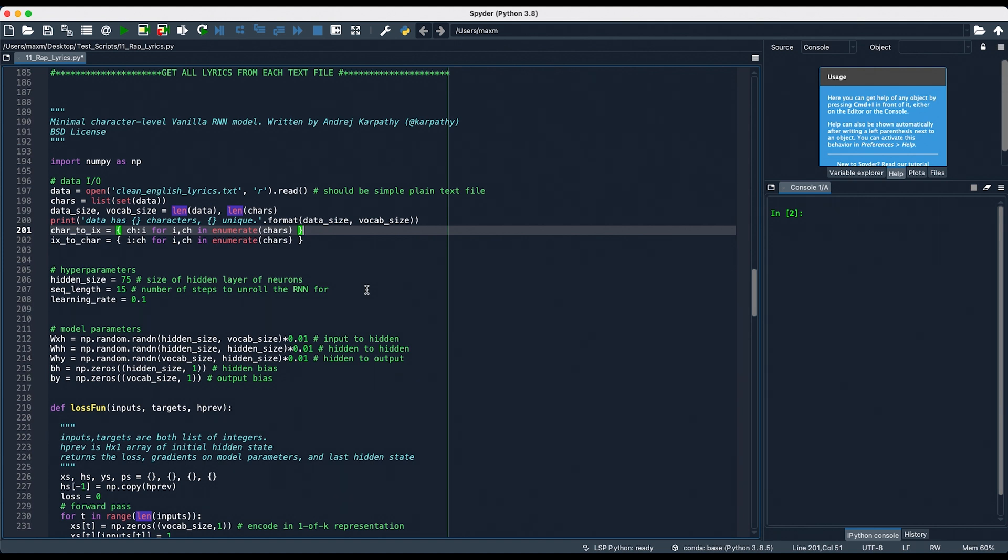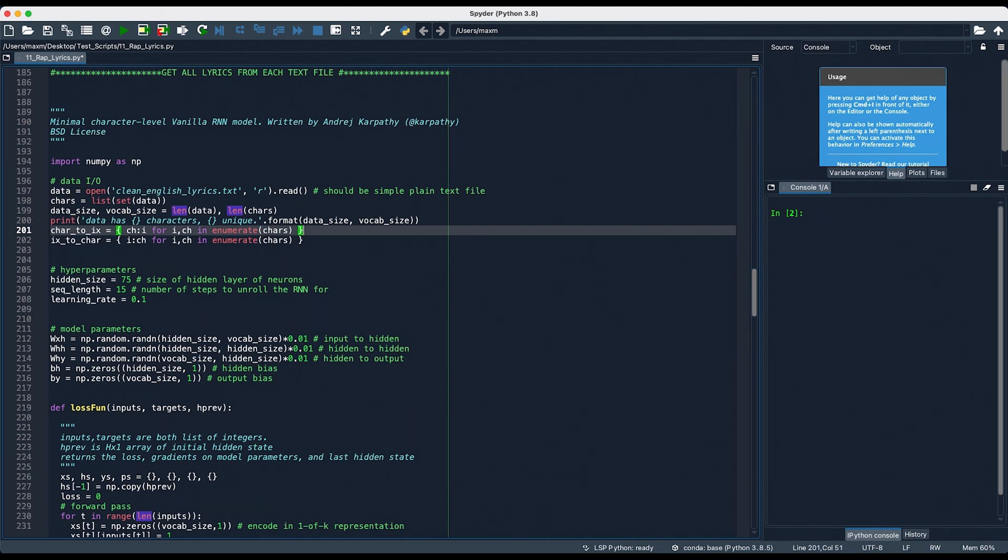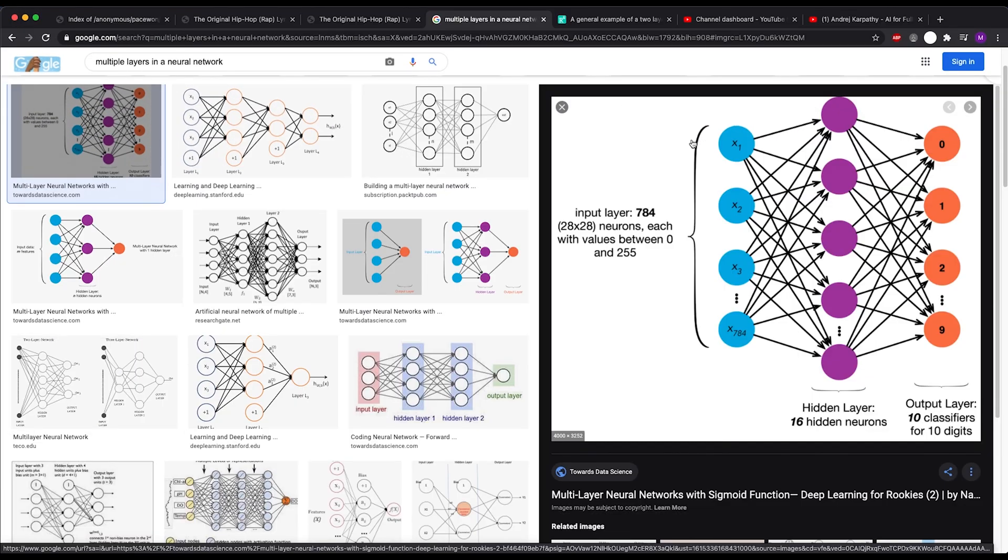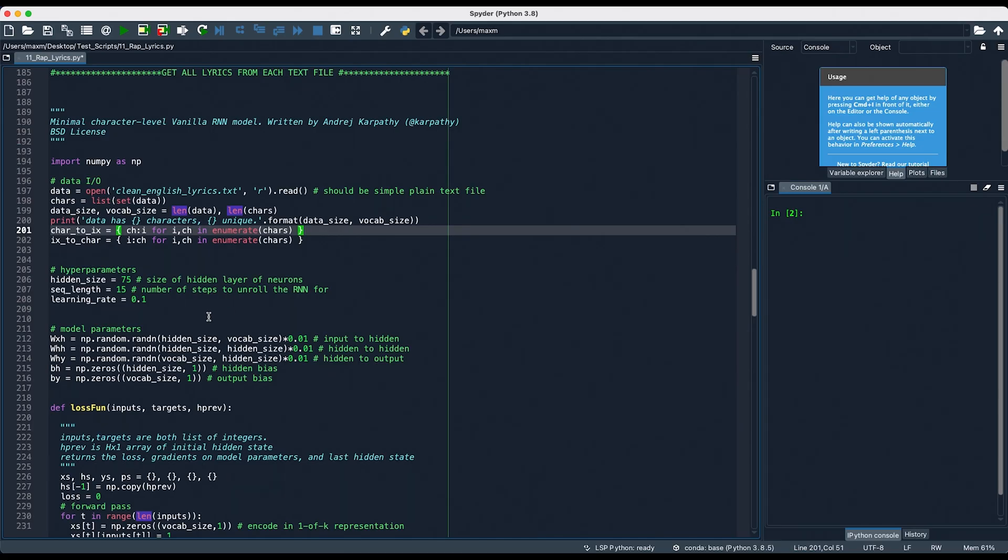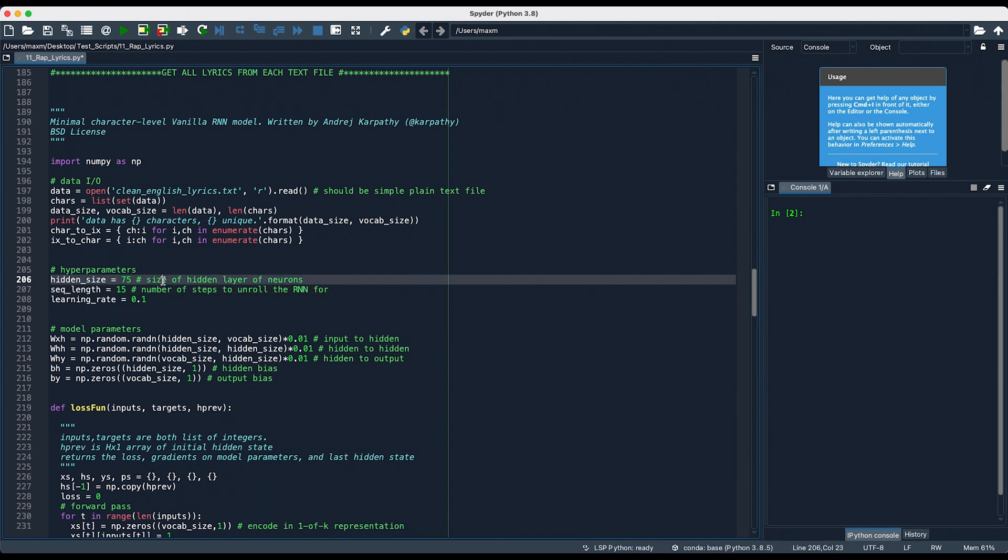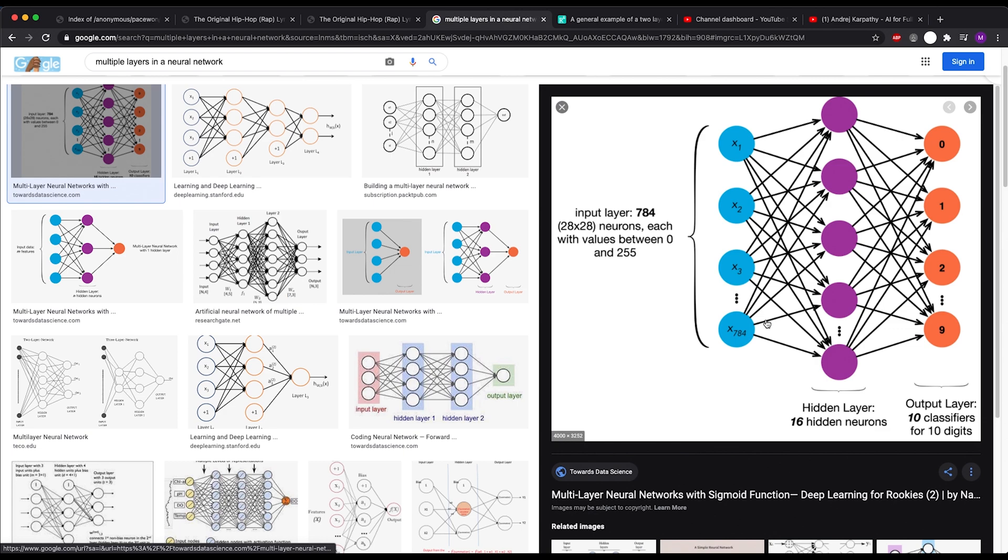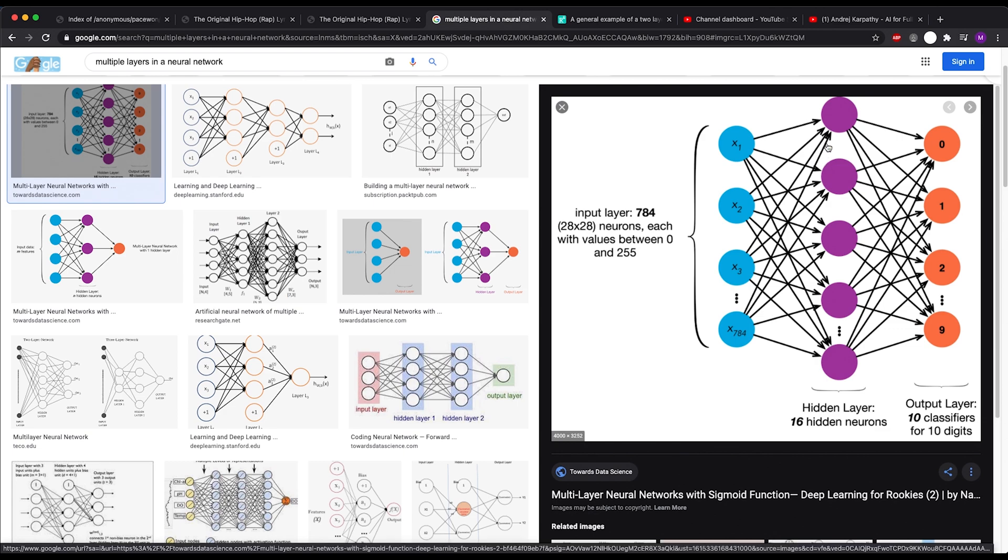So, the larger the hidden size, the more neurons there are in the model. In a neural network, each neuron performs a mathematical operation on the input data, and then it computes an output, which is then passed on to the next neuron. If we wanted to visualize this, Google Images has a great image, where there's the input layer, the hidden layer, which is what we were just talking about, and then the output layer. So, in this case, where I've specified hidden size of 75, there are 75 hidden layers in this neural network, which would be the equivalent of having 75 of these purple circles right here.